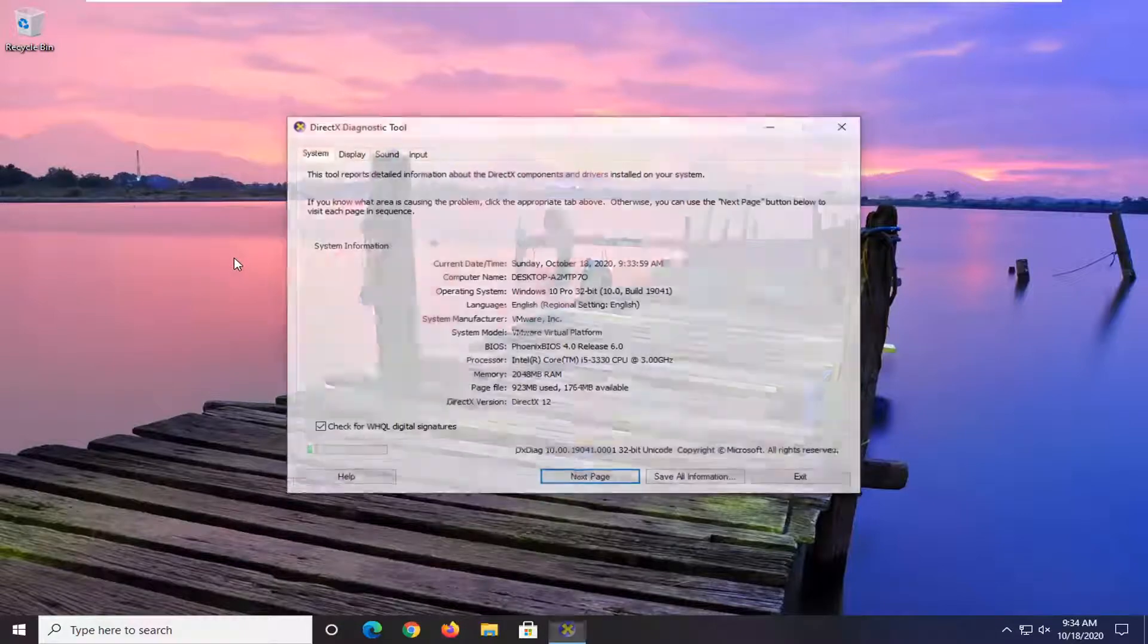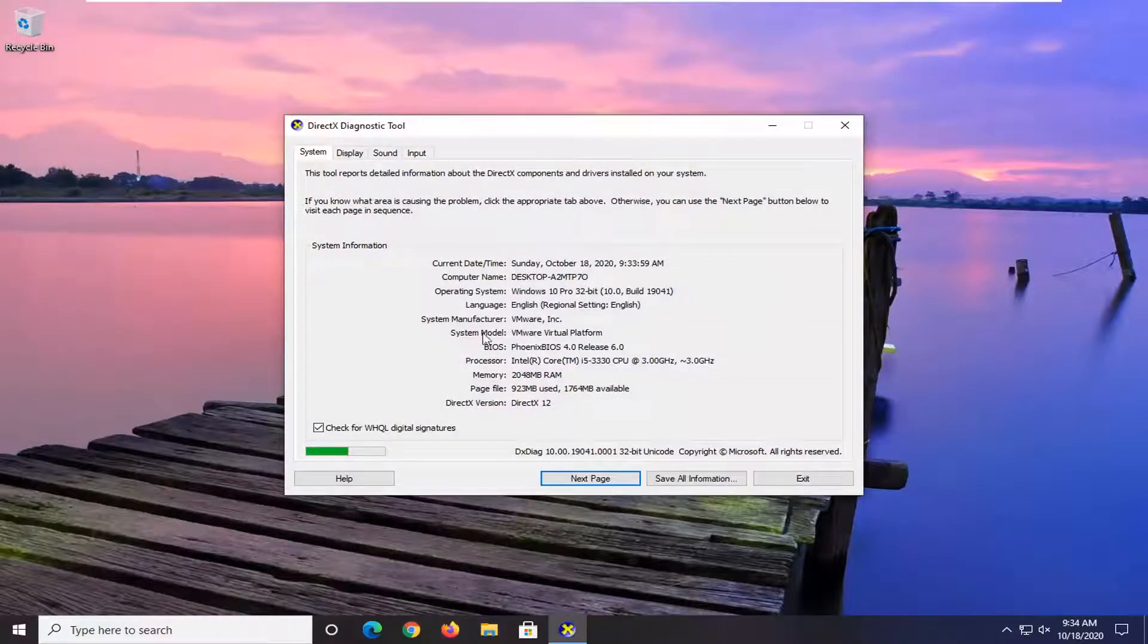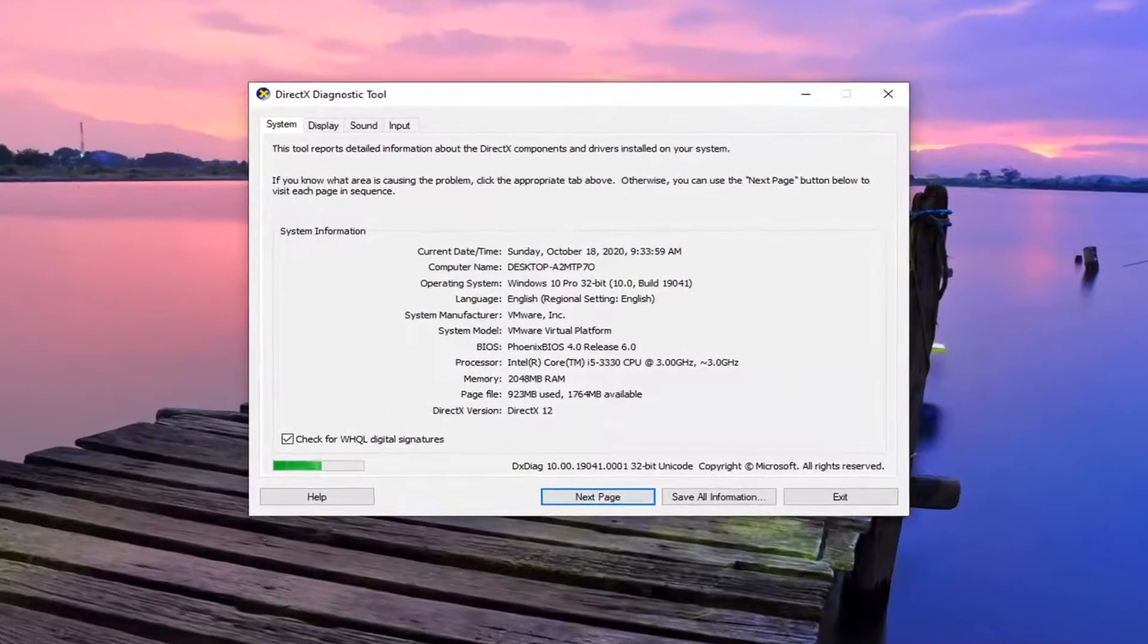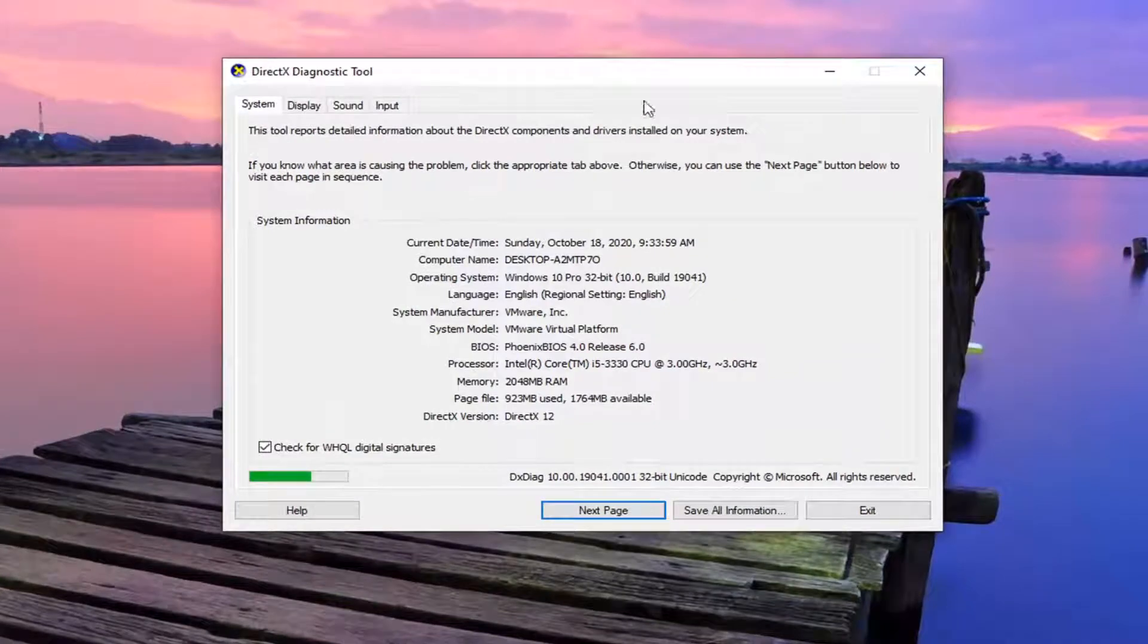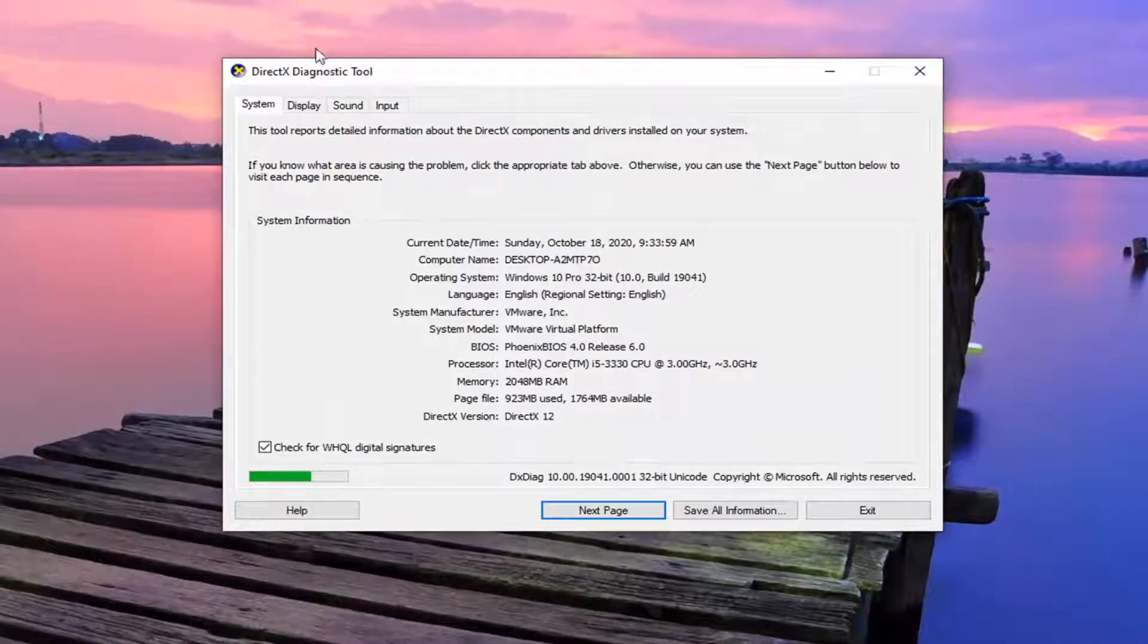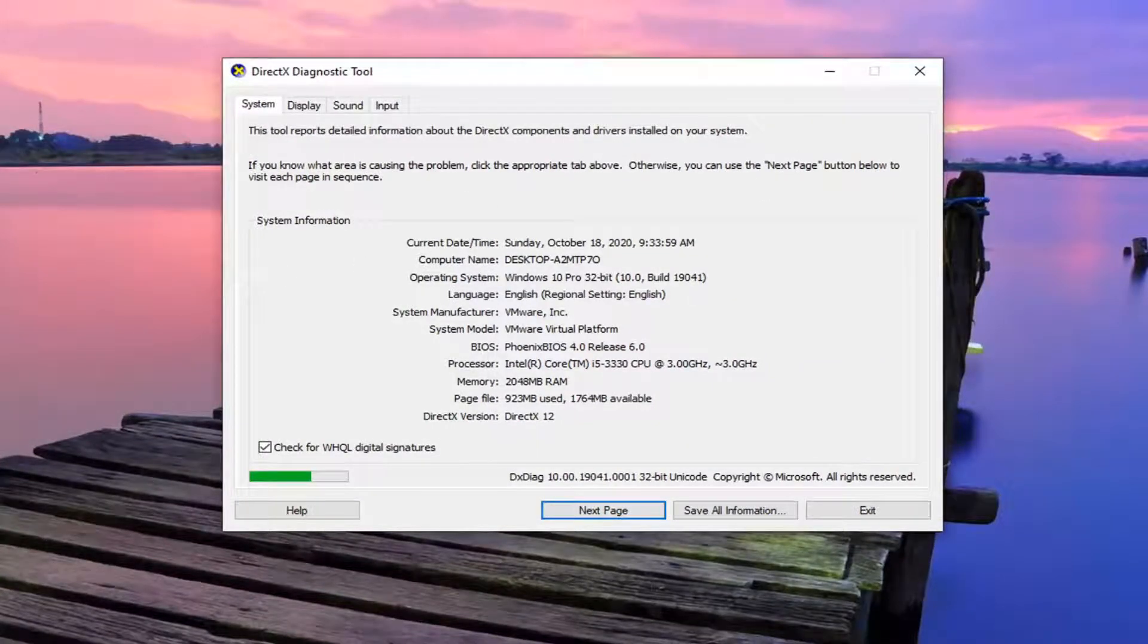And it might take a moment to actually load up. You might have to select yes if it's the first time you are running this diagnostic tool. So you might have to do one extra step before seeing the screen.